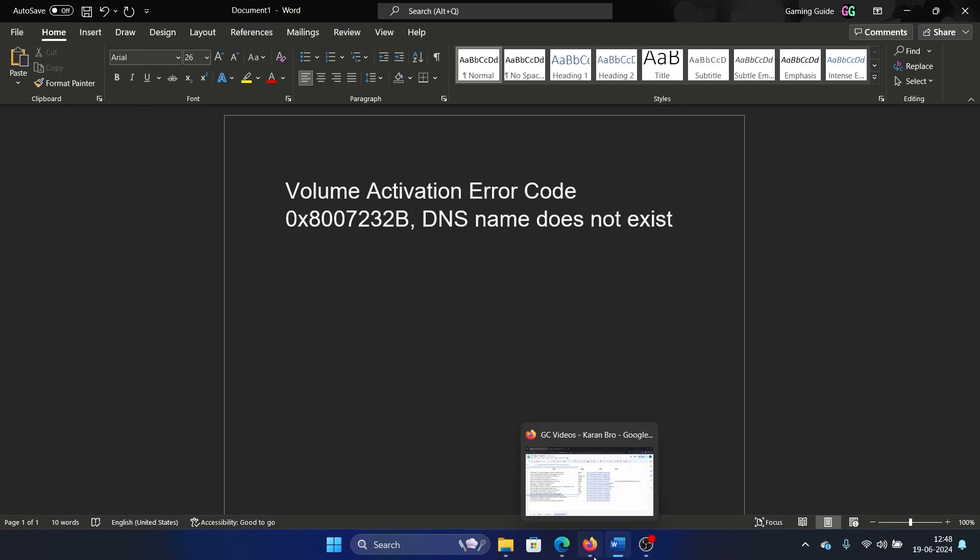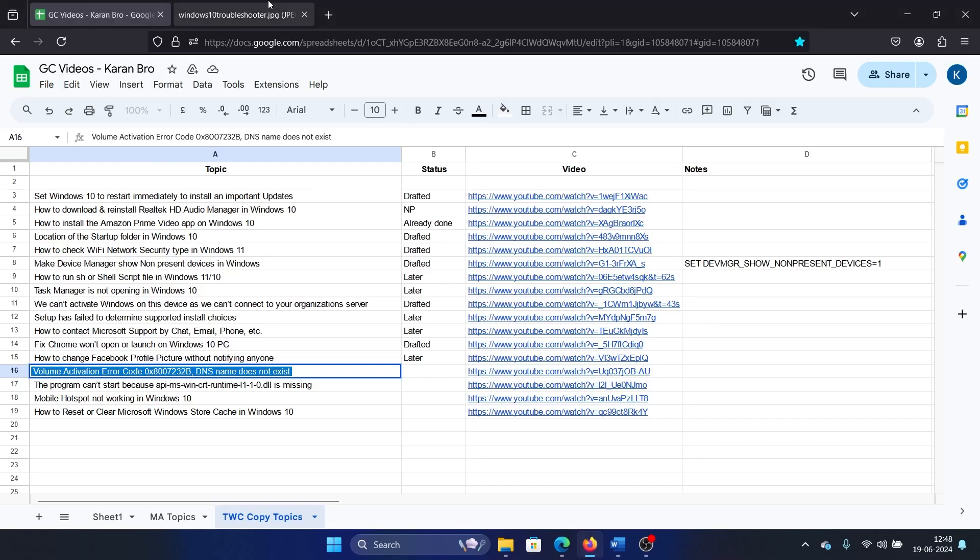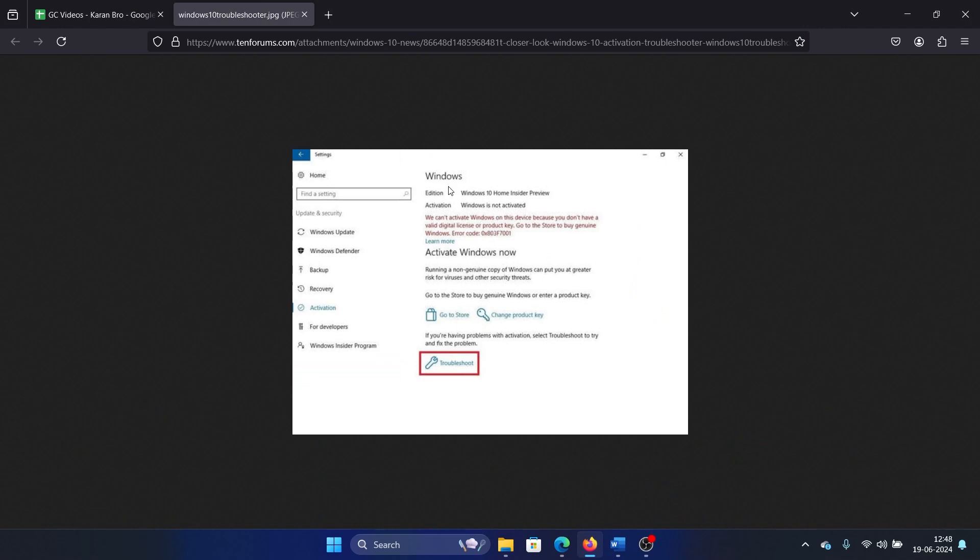Now before anything else, I'll show you something. If you encounter an issue with activation, you will notice a troubleshoot icon here. I am showing this in a screenshot because it won't be present on my system until and unless I face an issue with activation. You have to click on this troubleshoot option and try to troubleshoot.